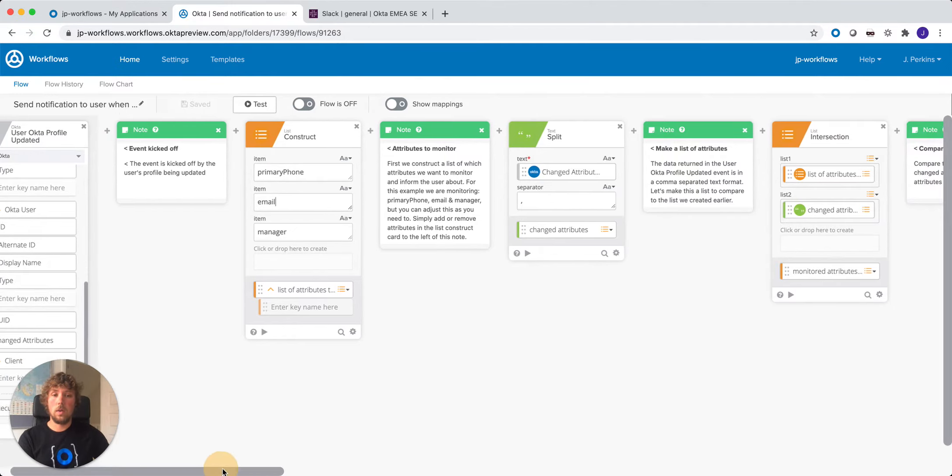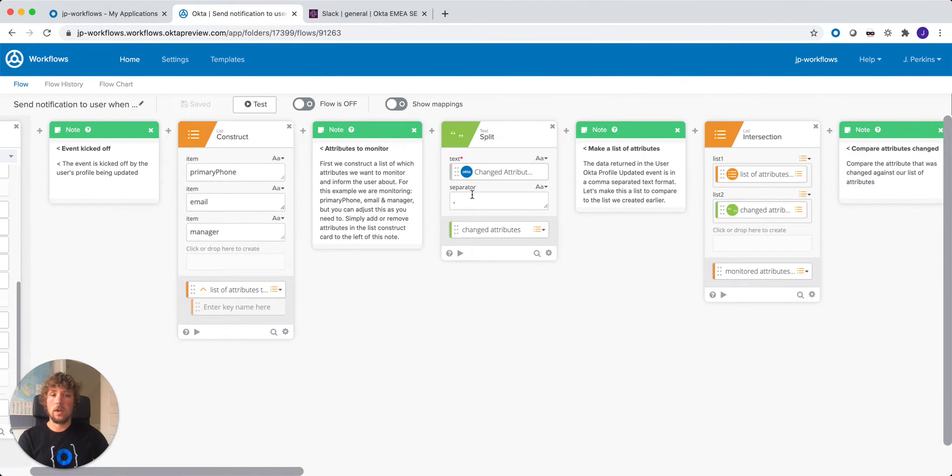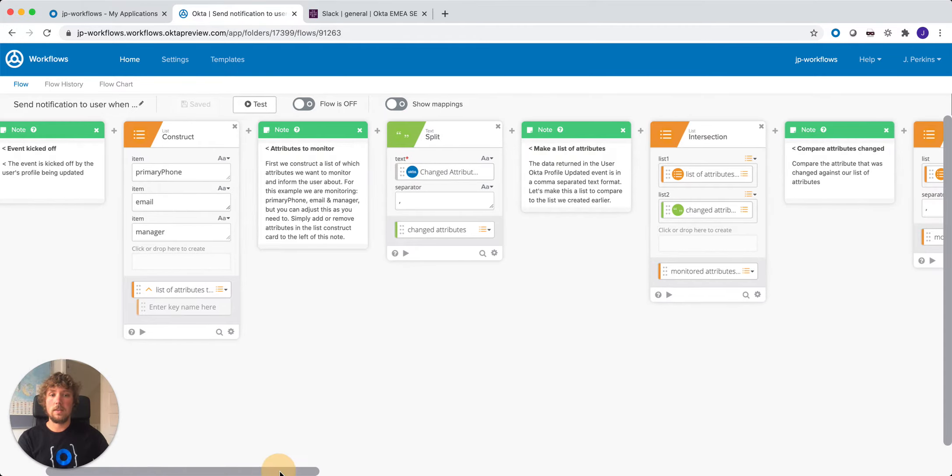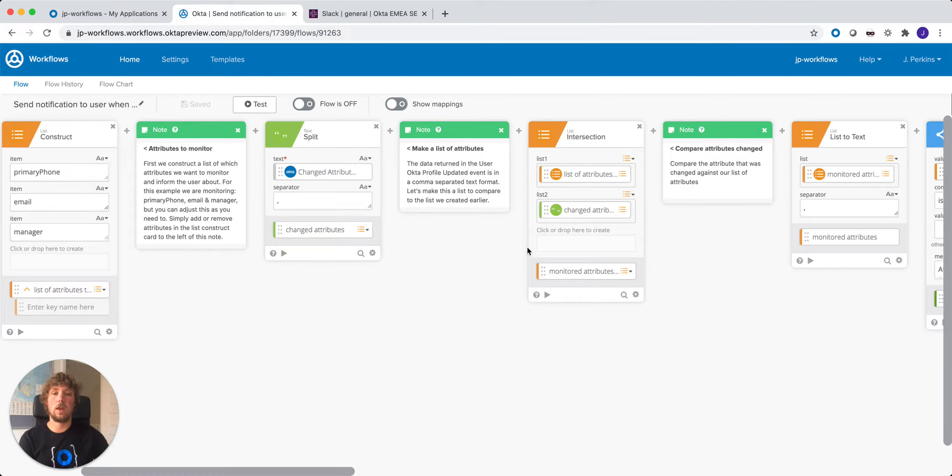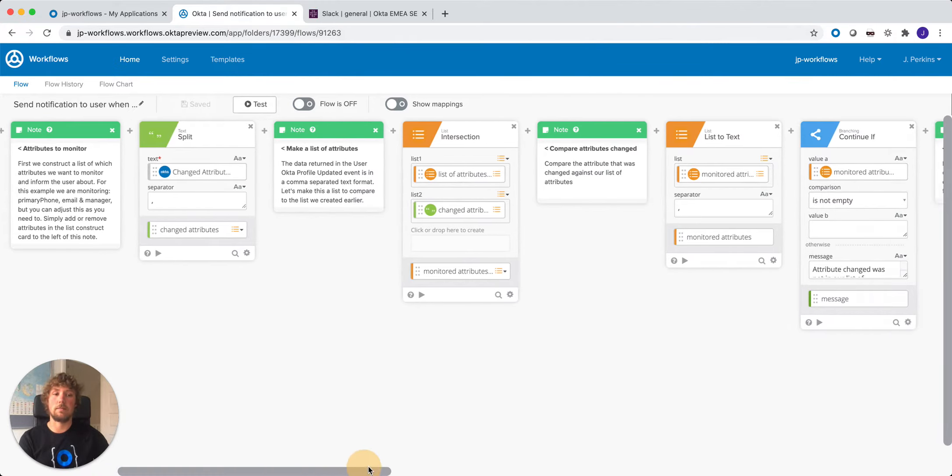What we're going to do is we're going to split the attributes that's coming from the event. We're then going to do an intersect to see if those attributes that's coming in from the change attribute event that kicked off this flow versus the list that we constructed, and see if that contains anything.